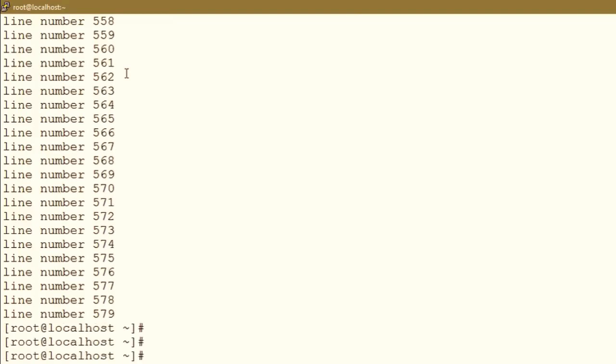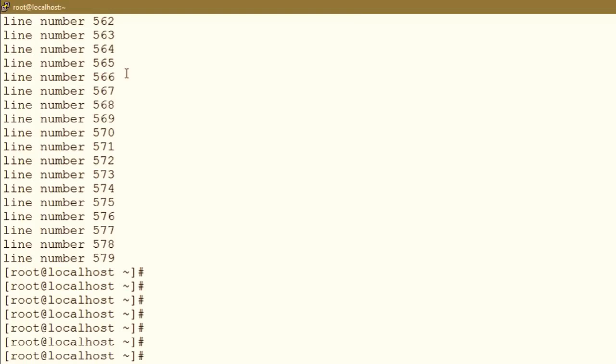Now we have logged in to our system using PuTTY. There is one file I created earlier called long_file.txt, and this file has around one thousand lines. If you want to count the number of lines, you can use the word count command. The command wc -l followed by the filename gives you the number of lines in the file — and this file has one thousand lines.